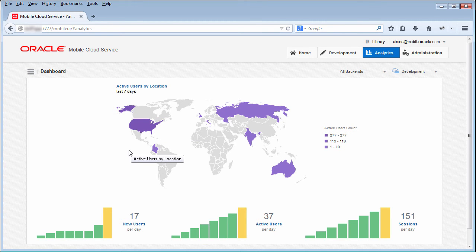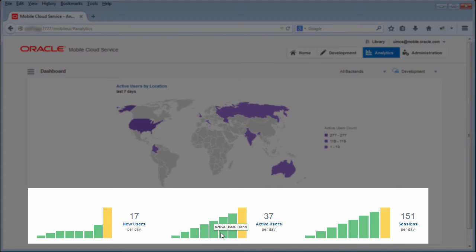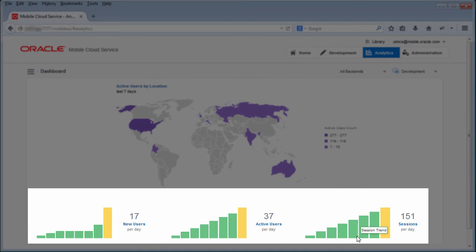At the bottom of the report, you see averages for the number of new users, active users, and sessions per day. The bar graphs show overall trends.